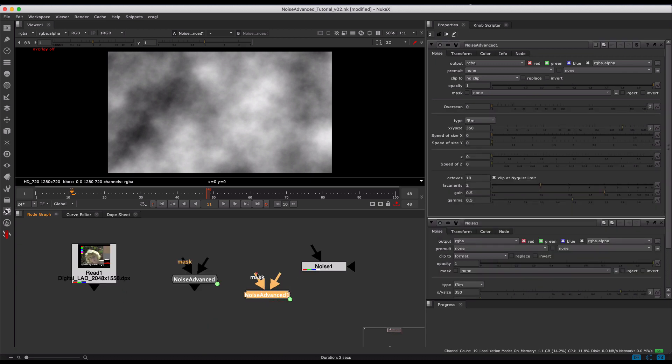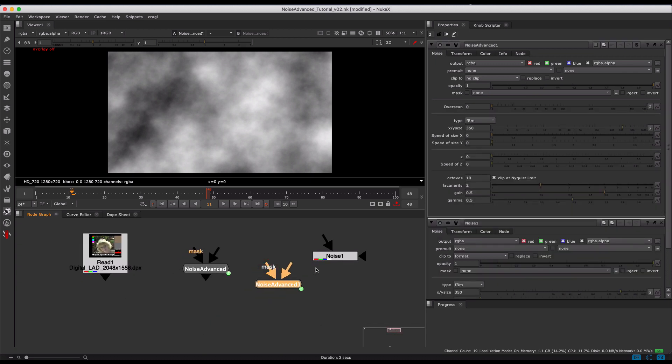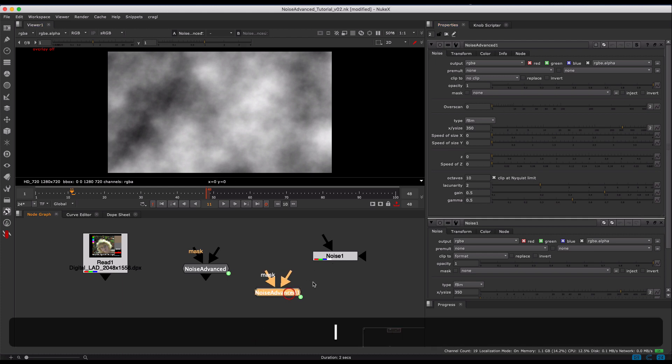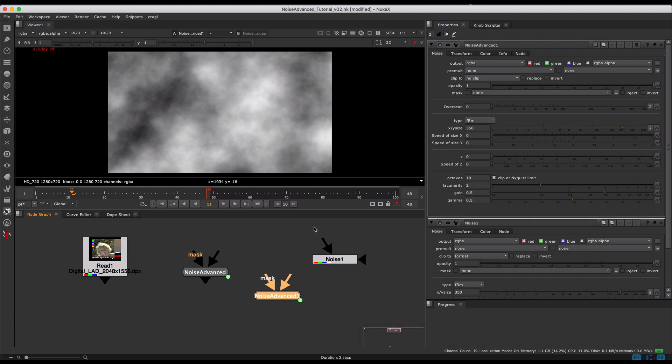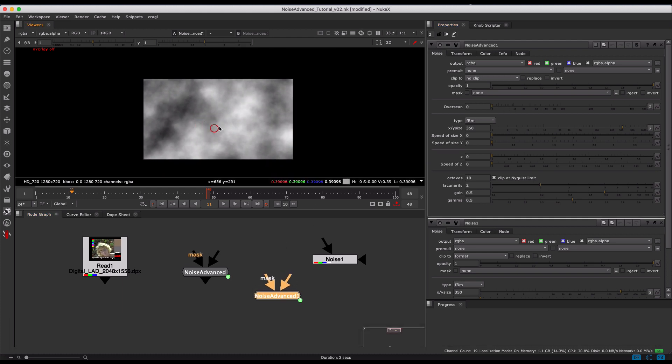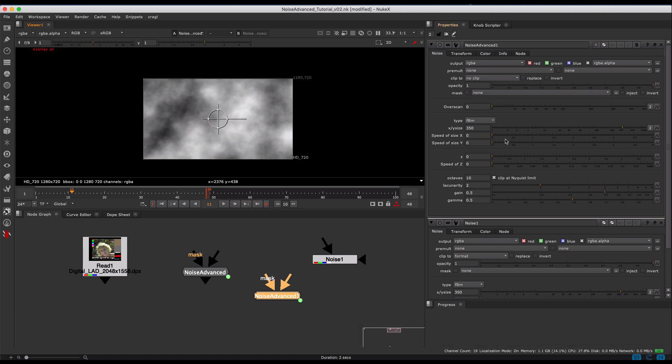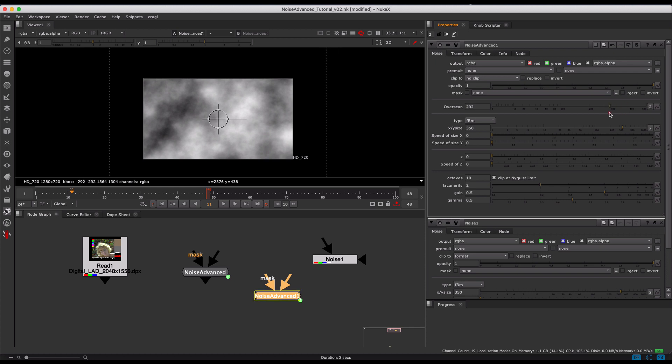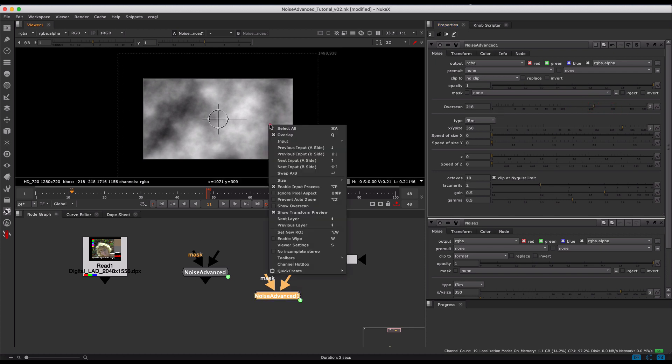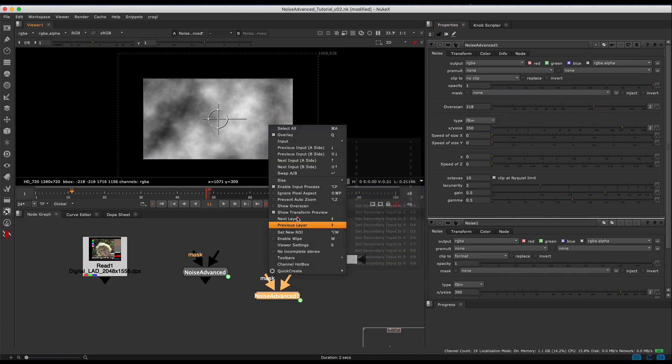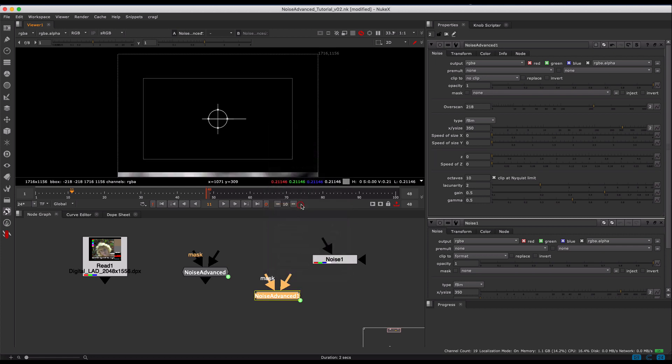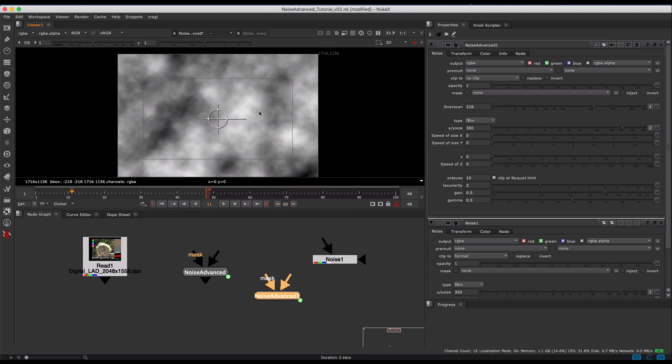The only other thing of note is I added this overscan feature. I always found it really annoying that the noise ended at the bounding box, so I just added this feature, which is kind of an adjust view box. If you show overscan, you'll see that the pattern remains.